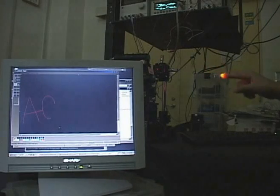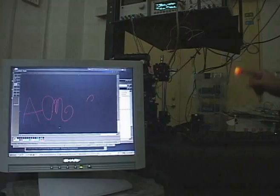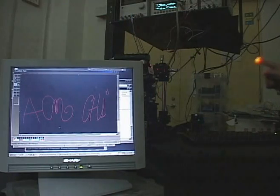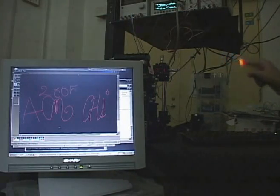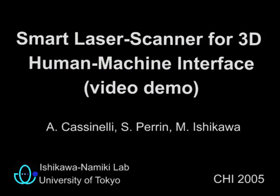This video demonstrates a novel active vision-based human-machine interface. The system relies on a smart laser scanner capable of tracking fingers in three dimensions and in real time.